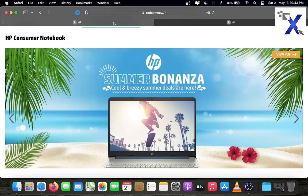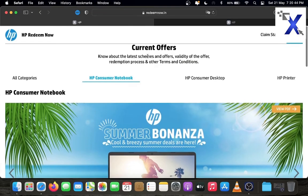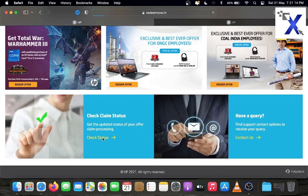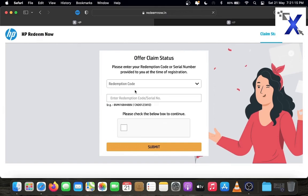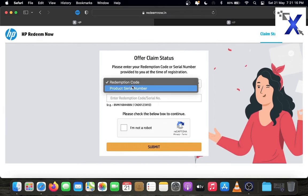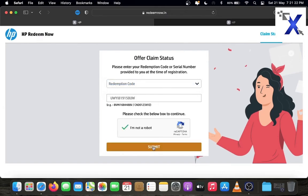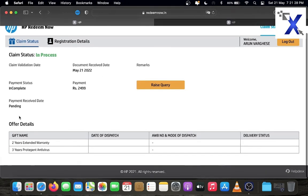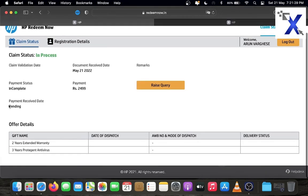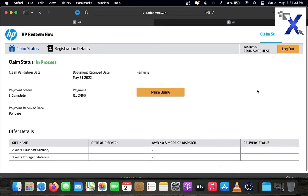Again go to HP Redeem and click check claim status. Enter the redemption code or reference code and click submit. You can see claim status is in progress. After 24 to 48 hours you can get a message in your mail about the payment option. Click the provided links in that mail to complete the payment process.